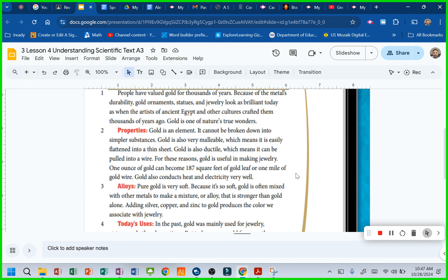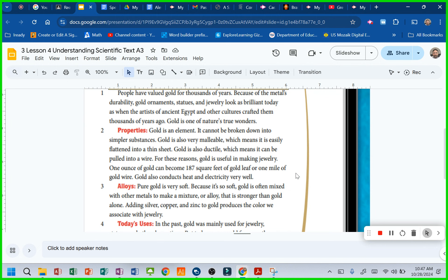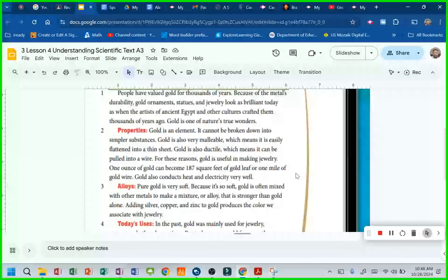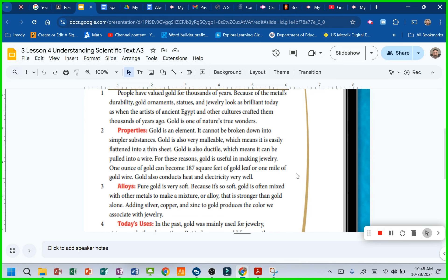What do you think we're going to be talking about here? The properties of gold. Gold is an element. It cannot be broken down into simpler substances.